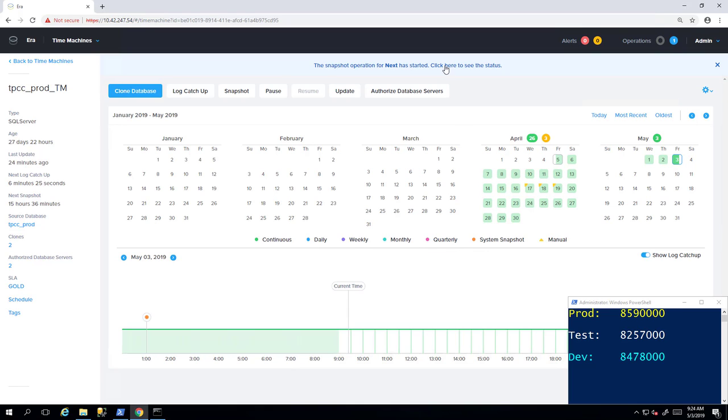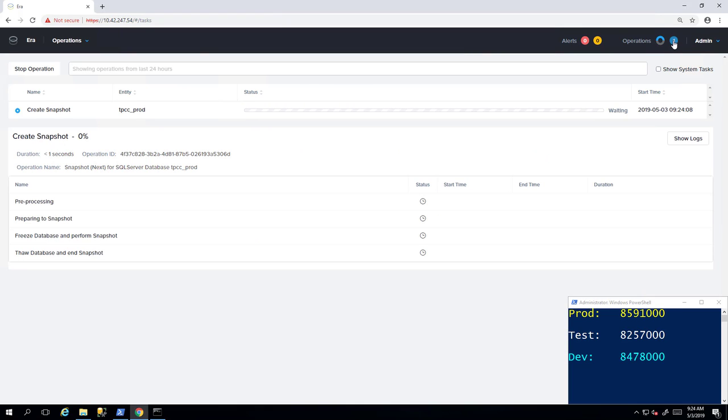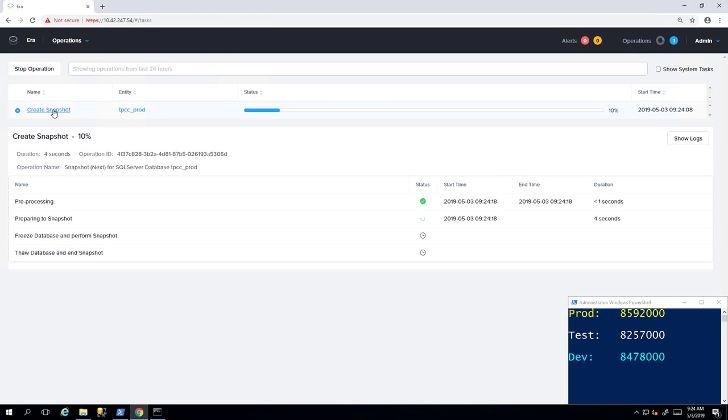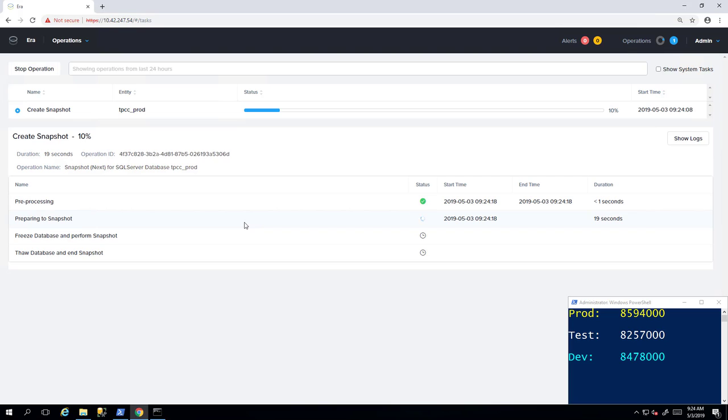As a part of this create snapshot job, which we can monitor on the operations page, AERA is going to map out the database in the source and call any application specific APIs. In this case, because we're dealing with SQL Server, it's calling VSS to freeze any write transactions against the database.